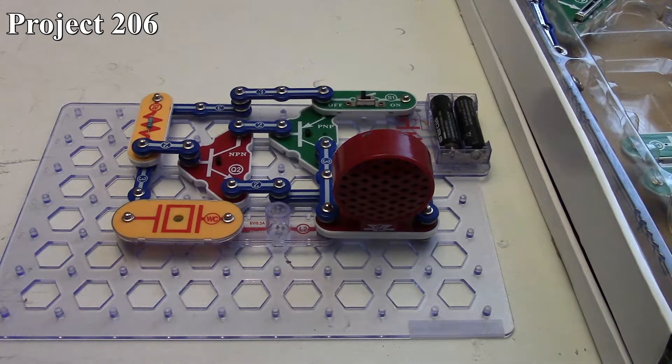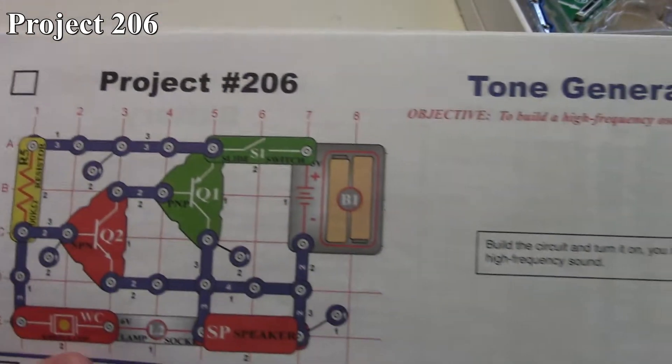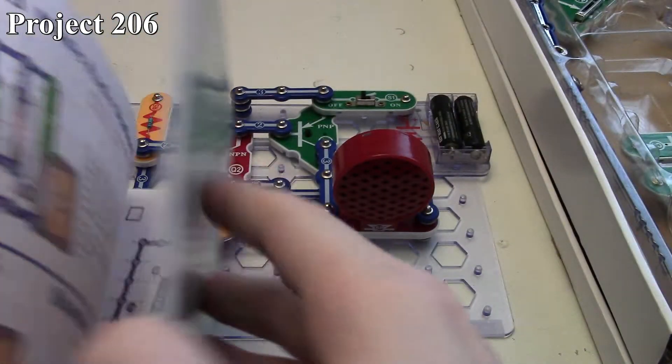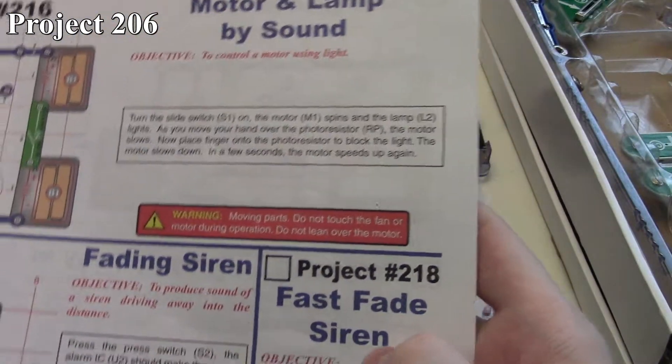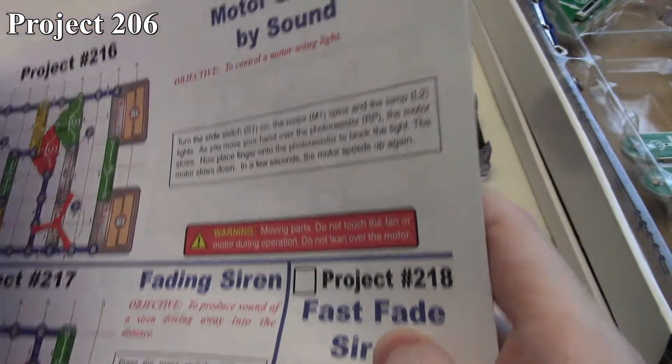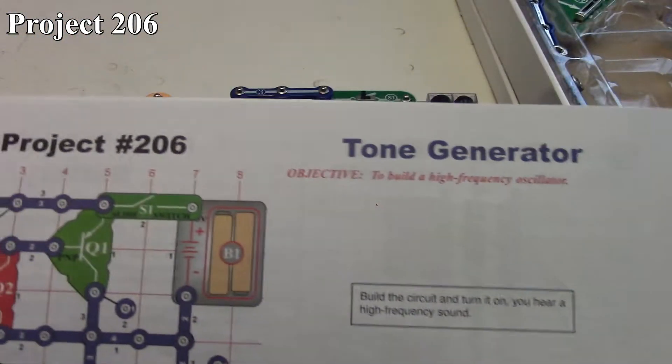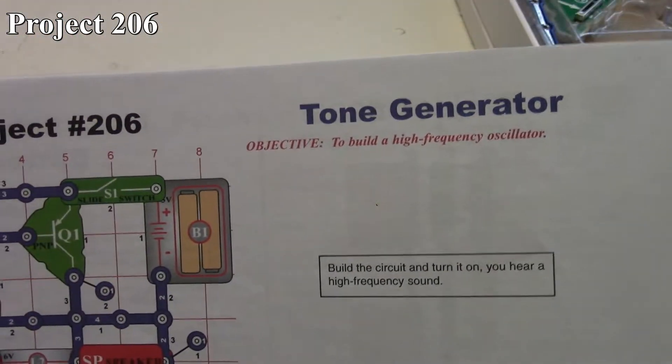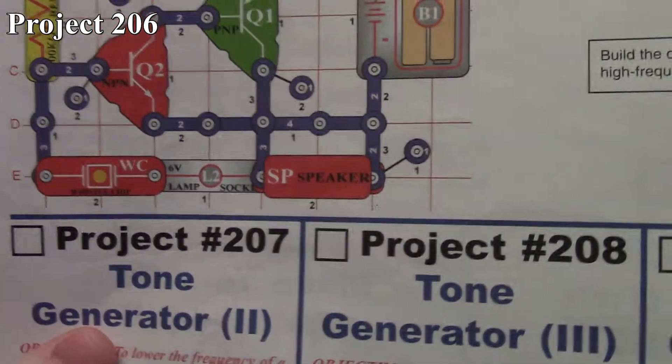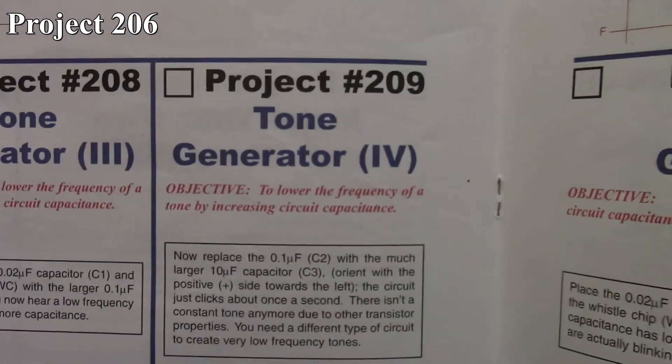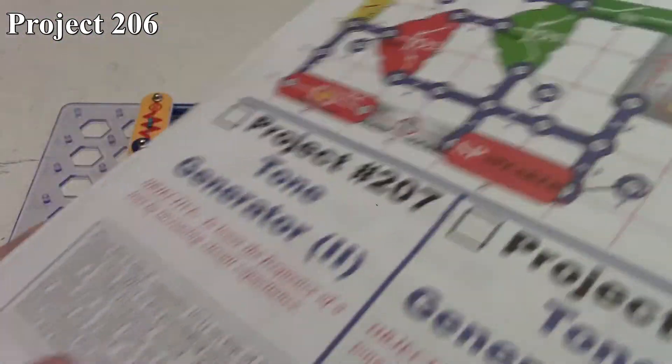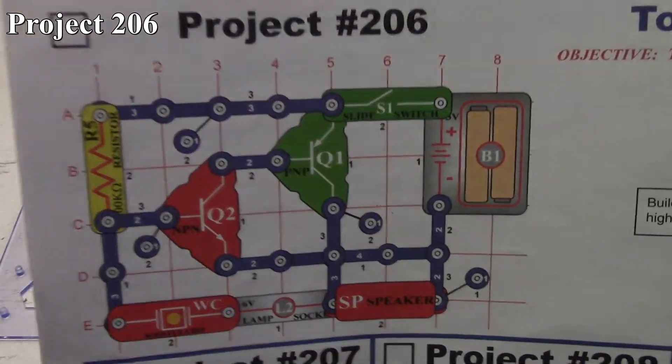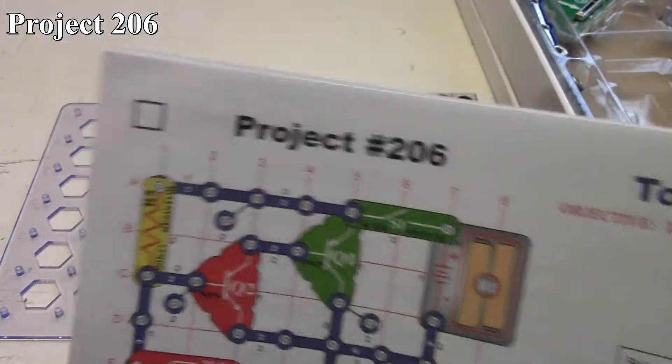In this episode of Snap Circuits videos, we're looking at project number 206 and continuing all the way to project number 218. With project 206, we built the tone generator, and then we've got some variants with projects 207, 208, and 209 where we're going to make some modifications.